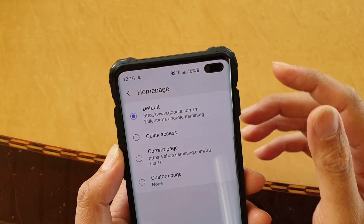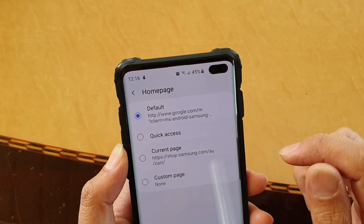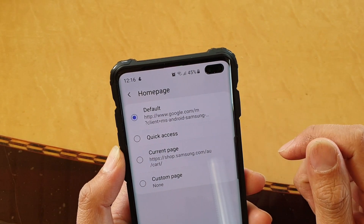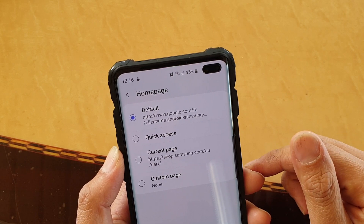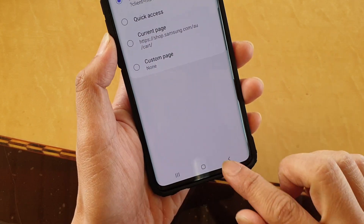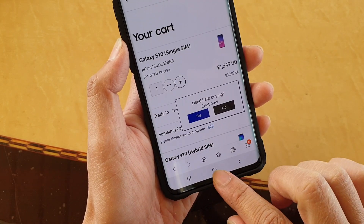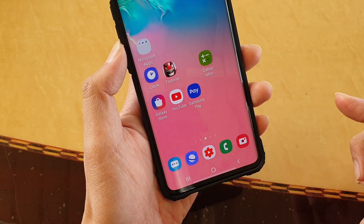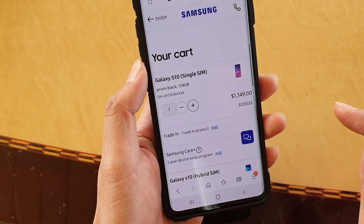How to set a default website for your internet homepage on the Samsung Galaxy S10, S10e, or S10 Plus. First, tap on the home key to go back to your home screen, then launch the internet app.